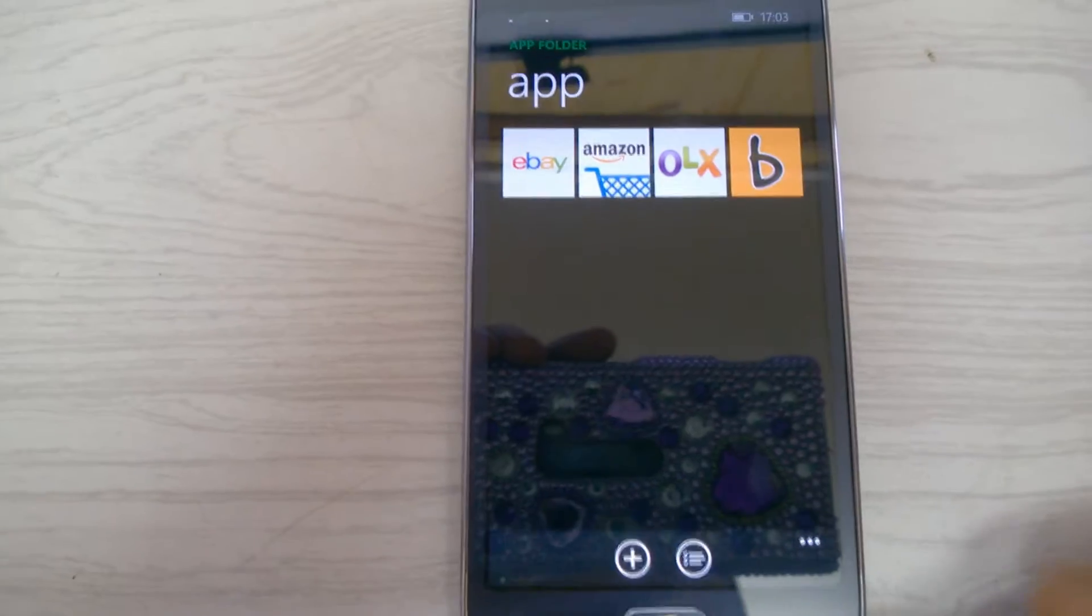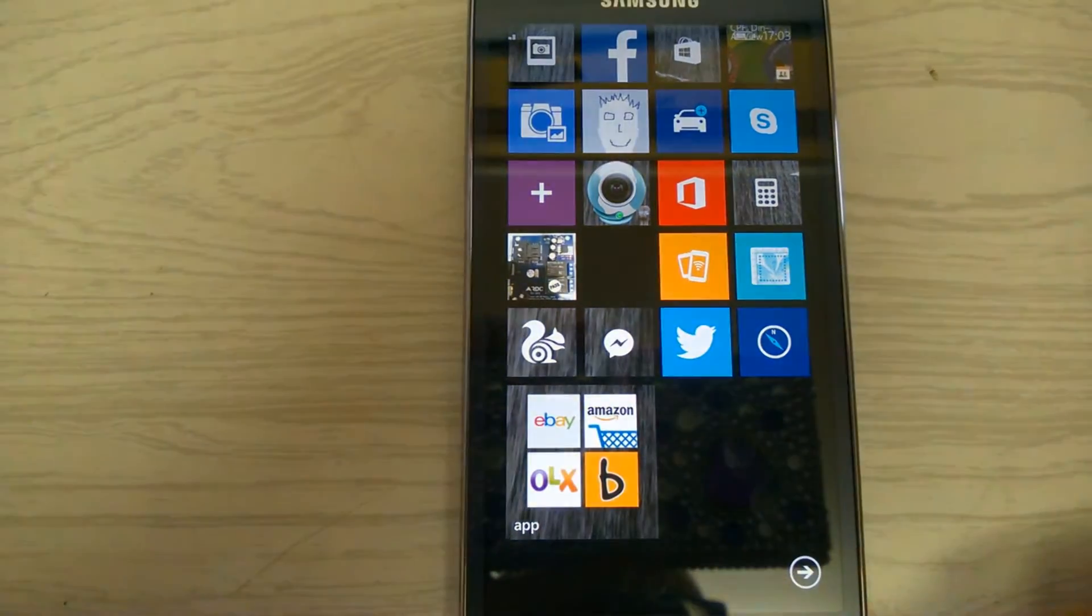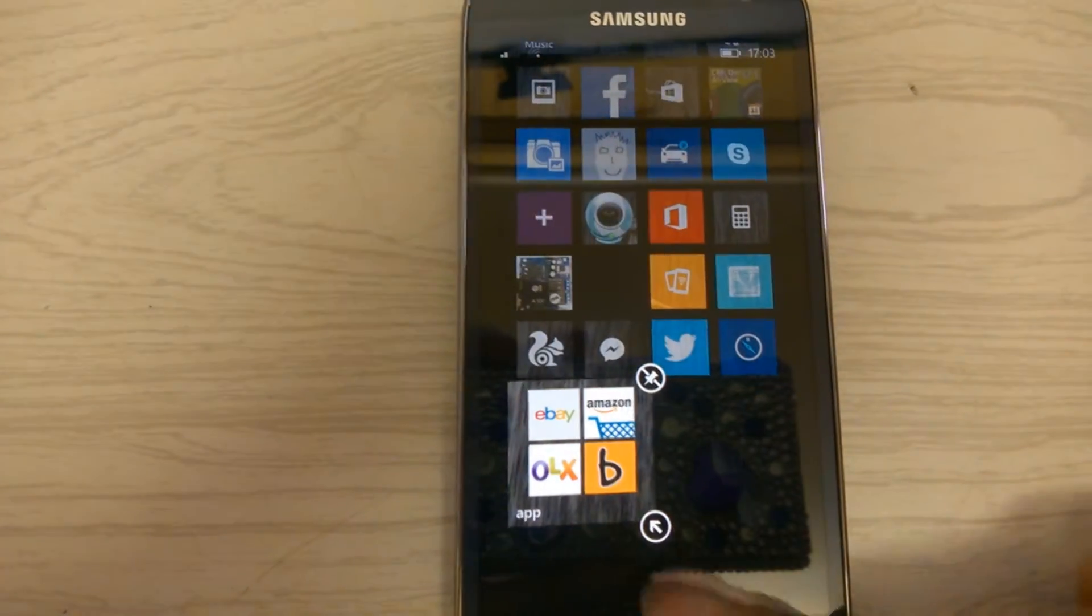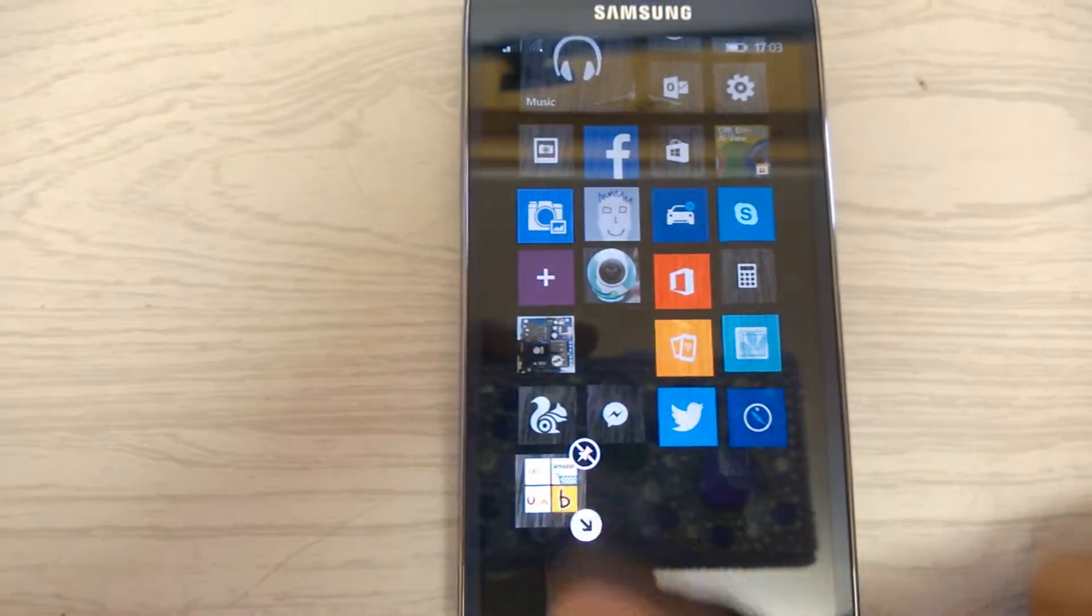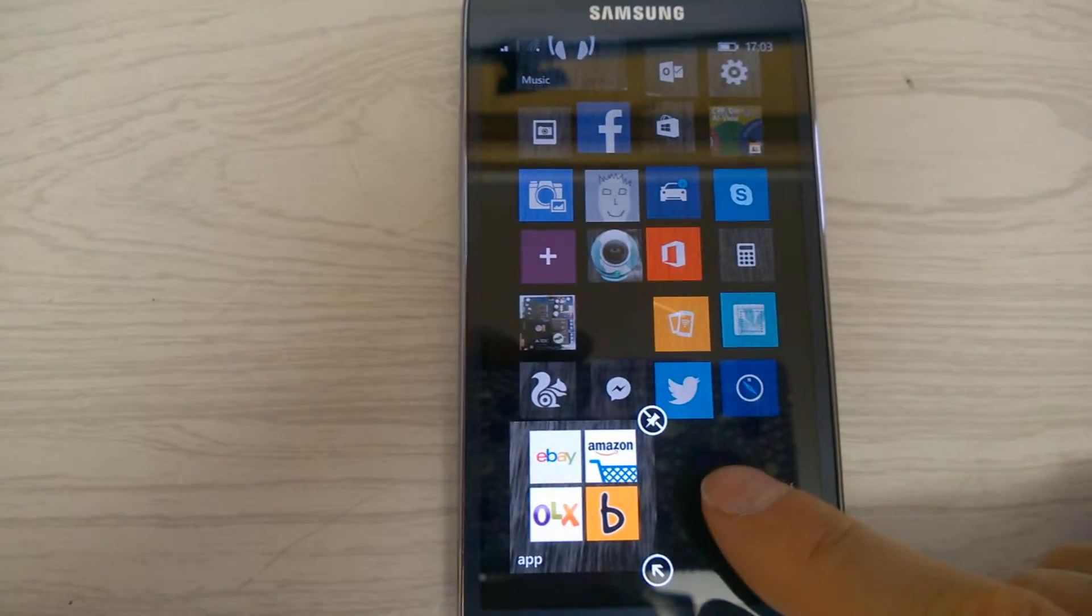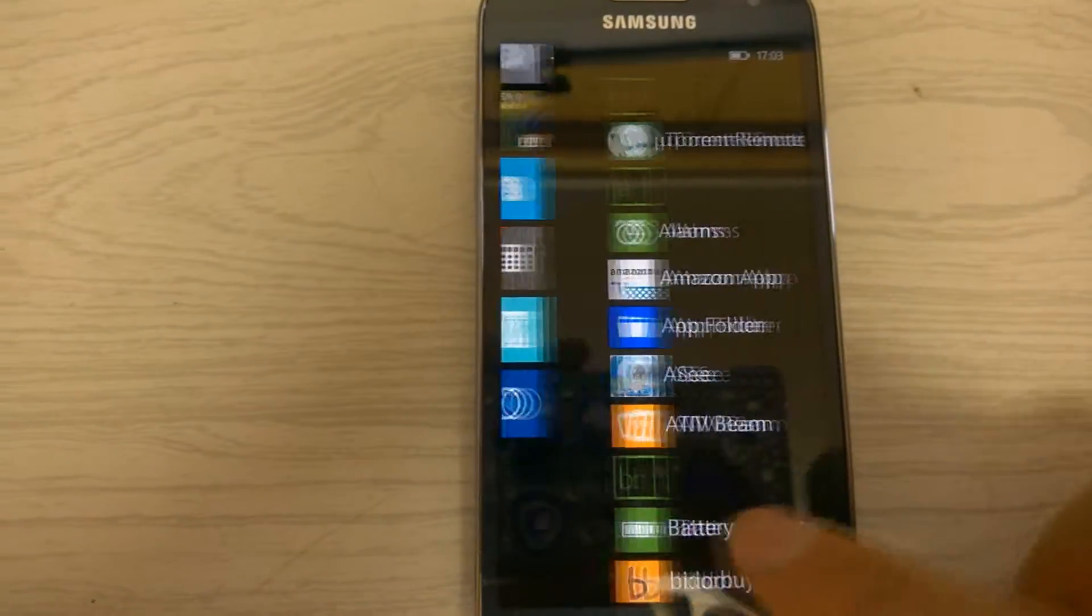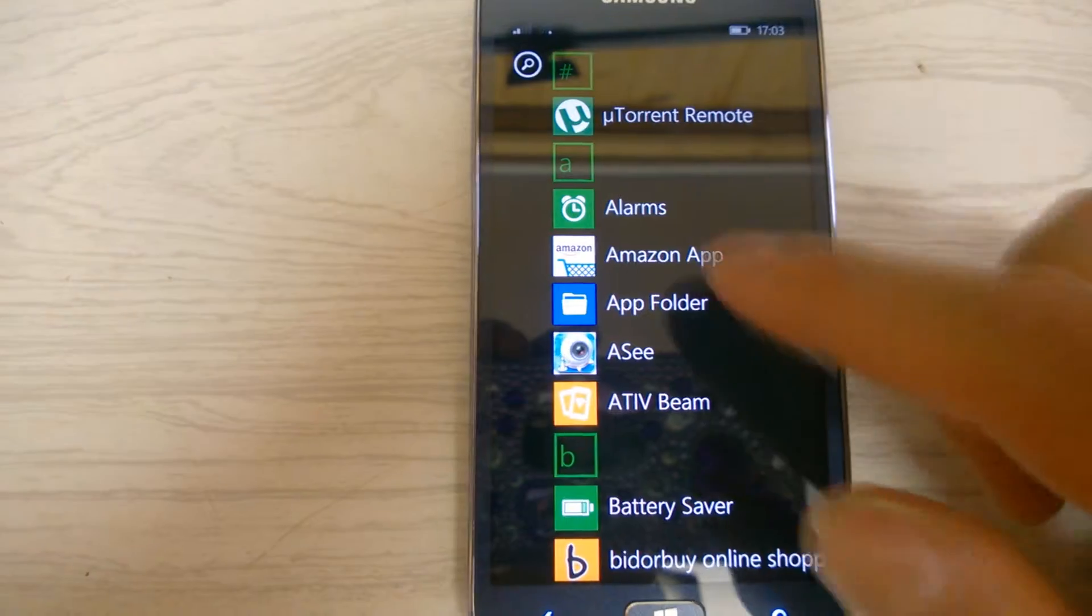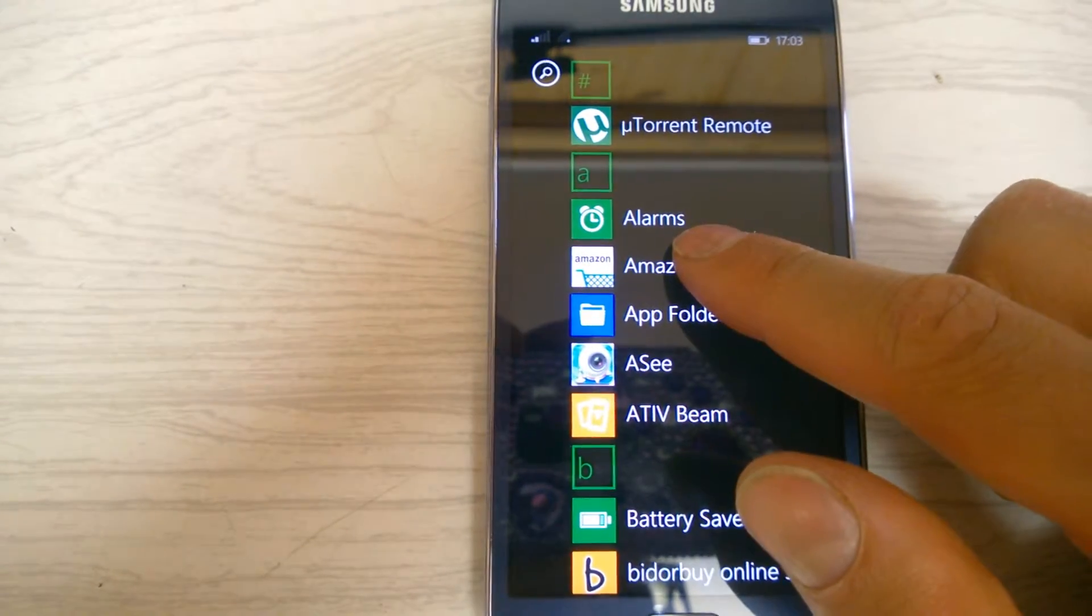However, there is another way which I actually prefer. I'll also show you can resize this. What you do is choose the apps you want. Let's choose the same apps.